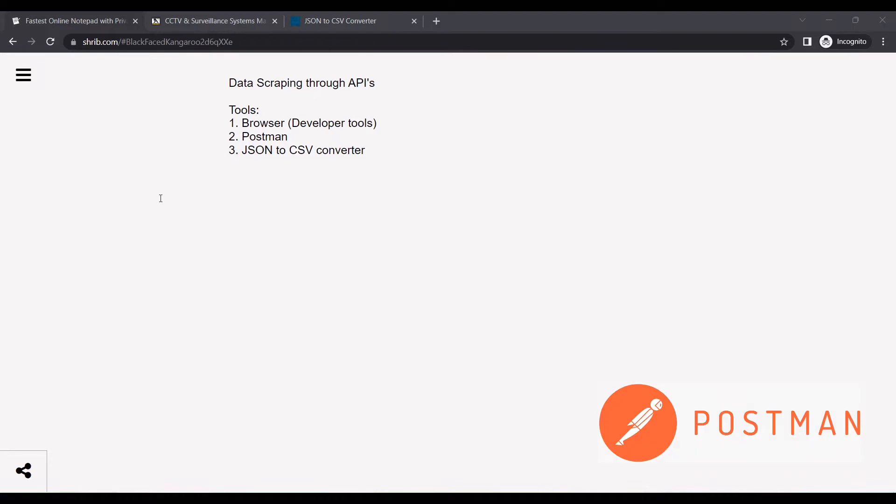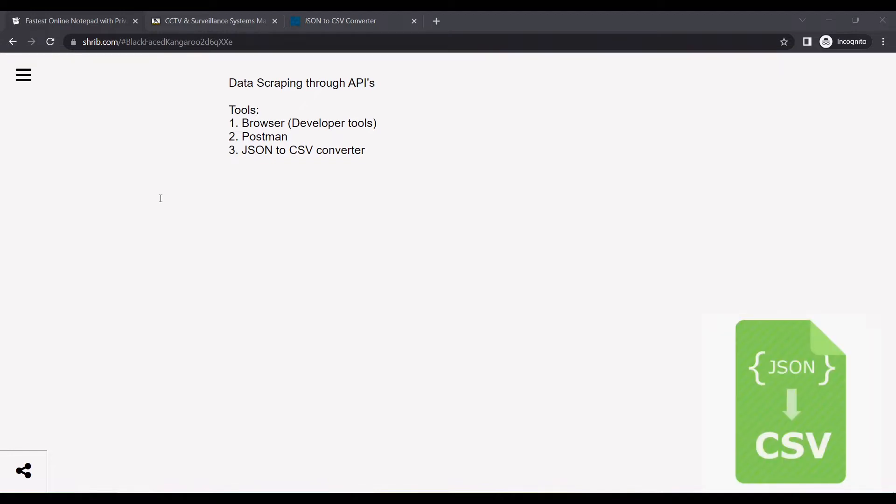Apart from that, I'll be using Postman. I'll be running a query which I get from the browser's developer tools. I'll be changing some parameters and running the query, which will give a JSON output. I'll convert the JSON output to a readable CSV output so that it's much easier to read.